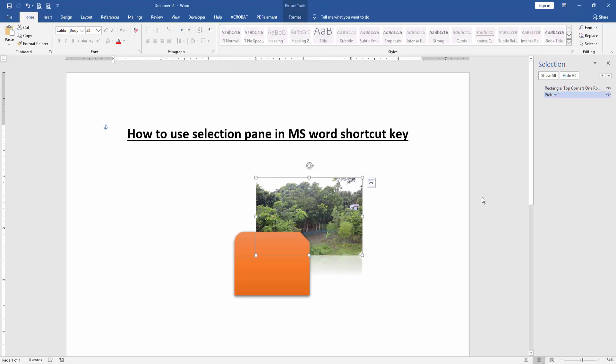Now we can see here we use selection pane in this document using shortcut key very easily.